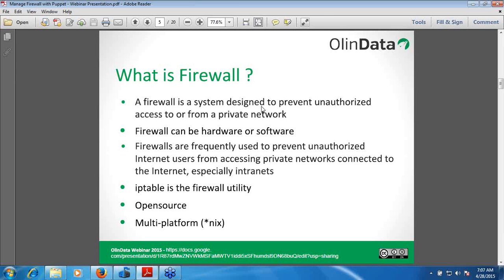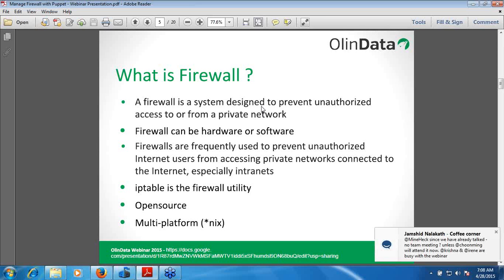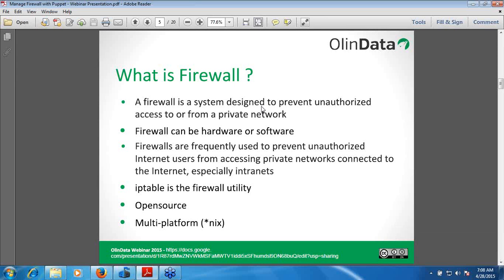A firewall is a network security system that controls the incoming and outgoing network traffic based on an applied rule set. A firewall establishes a barrier between a trusted, secure internal network and another network assumed not to be secure or trusted. Firewalls exist both as software running on general-purpose hardware and as hardware appliances. Many hardware-based firewalls also offer other functionalities, such as acting as a DHCP server for the internal network they protect.